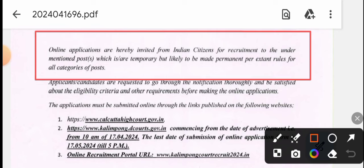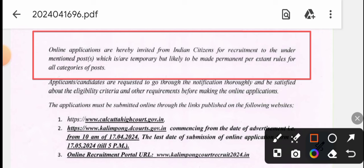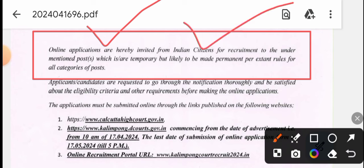Online applications are hereby invited from Indian citizens for the requirement to the under-mentioned post. We will go online to the Indian citizens and the website is brought to our public post.